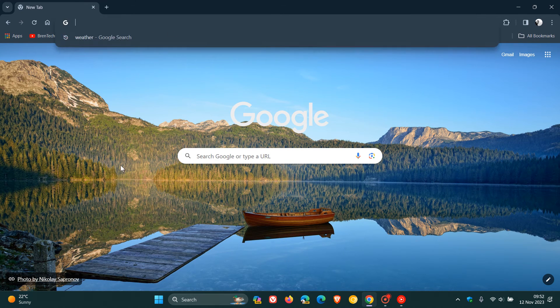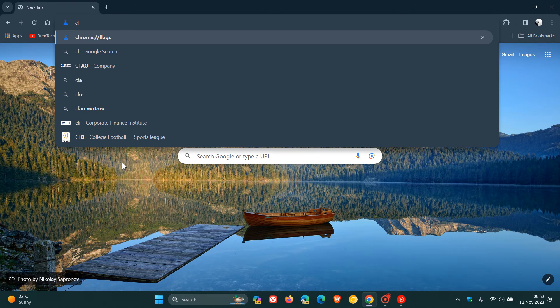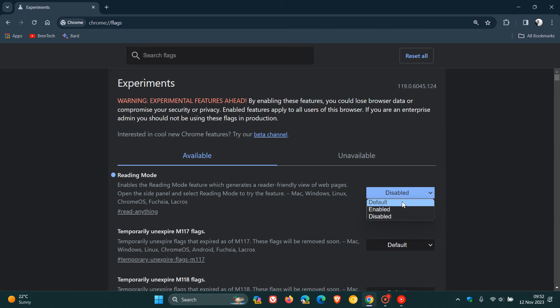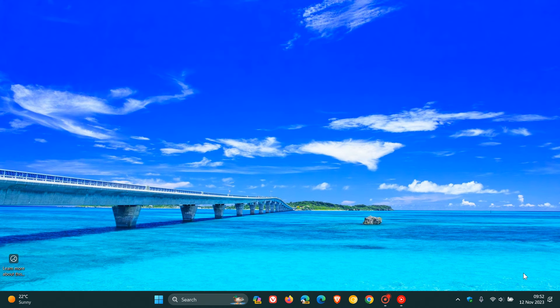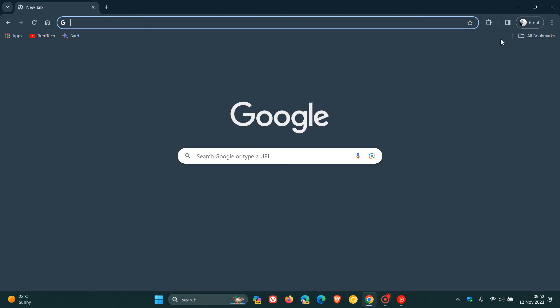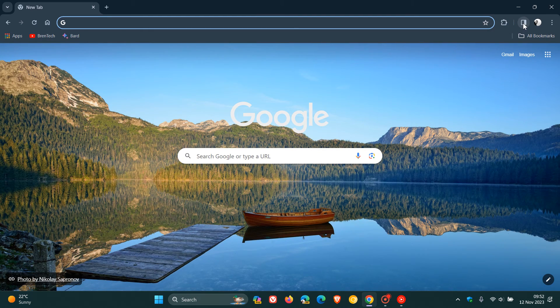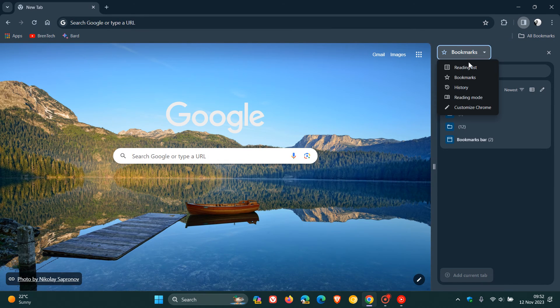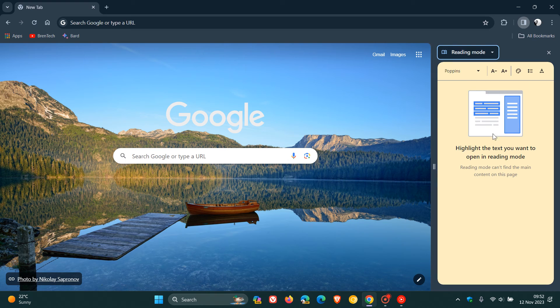And of course, if you want to pop everything back and re-enable the feature, you just repeat the process. Change that from disabled to default, relaunch the browser. And if we head back, there we go. Reading mode is back in that unified side panel drop-down menu.